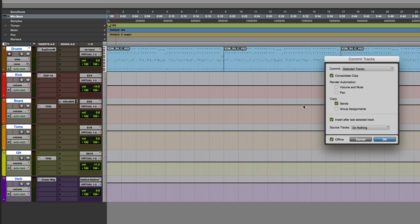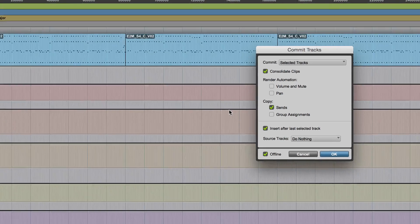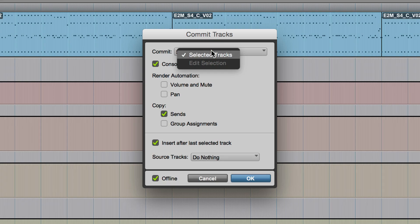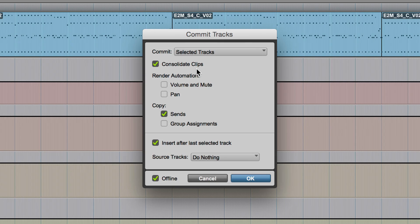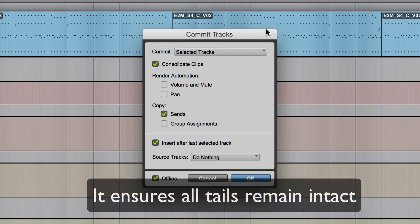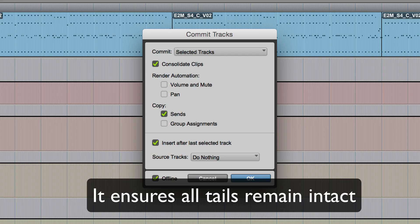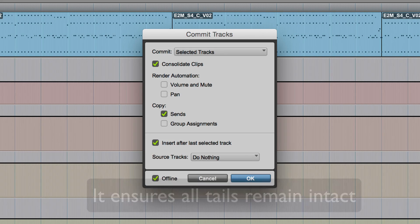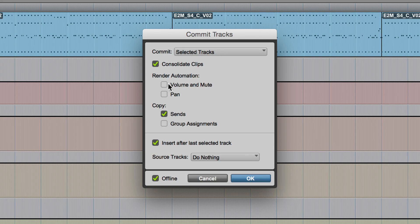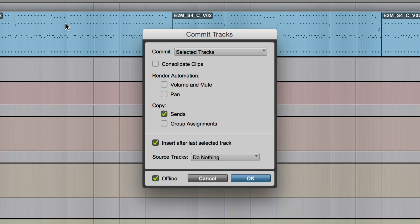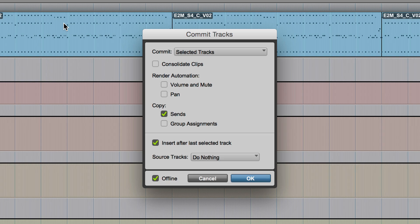And then it would give me this dialog box. And Commit Selected Tracks, which is what we've got. Consolidate Clips, which is what I want to do. And I'll tell you why in a moment. So all of that is going to be done and consolidated at the same time. So it's not going to treat those as four separate clips. I could actually untick that and that would come across as four separate clips at the end of this.